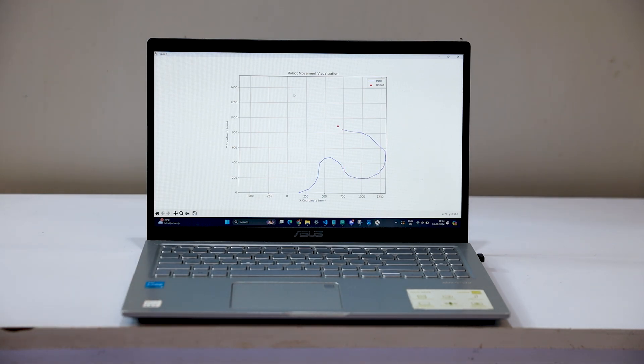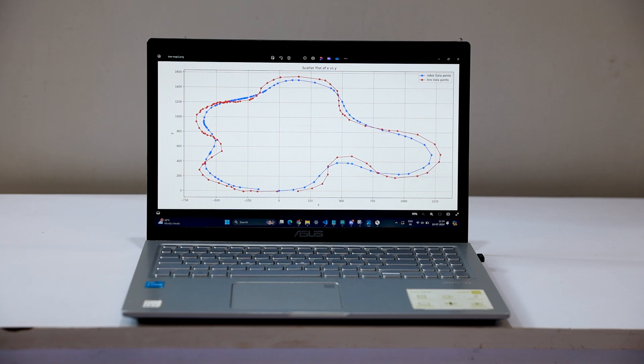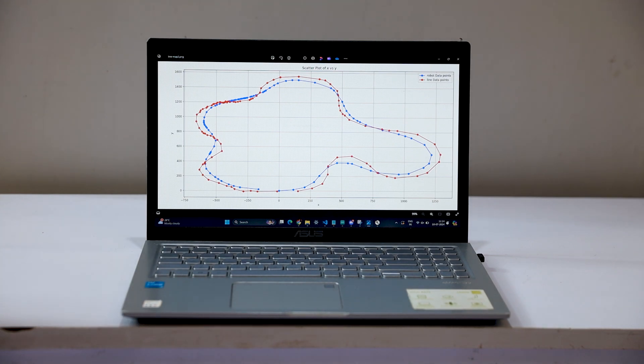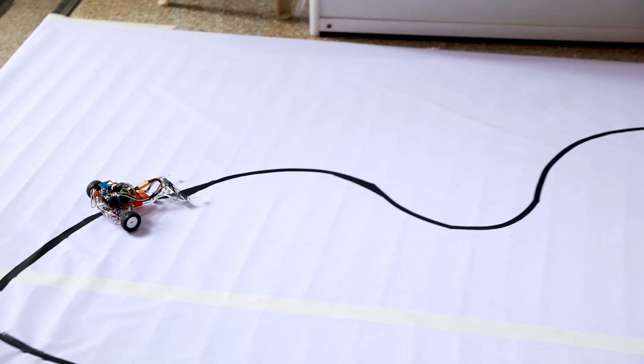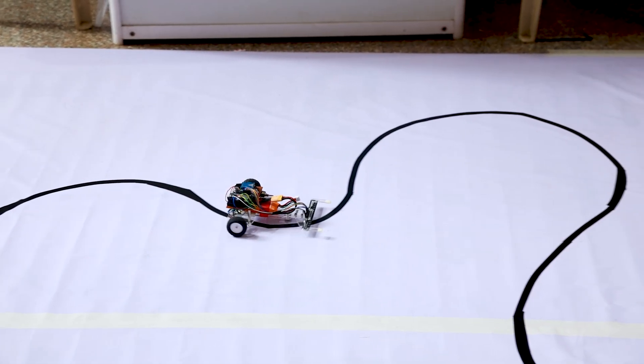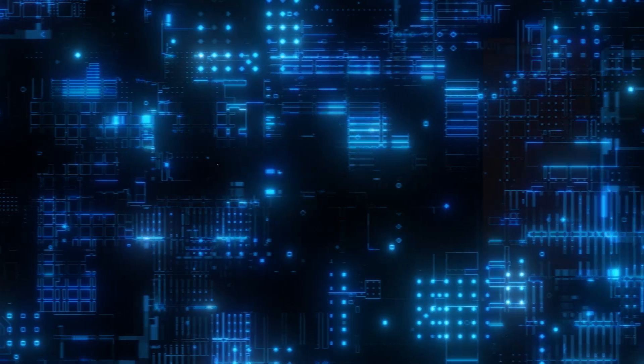As you can see in the graph, this is the motion of the robot. At the starting point, the robot is plotting all the paths. There is another plot which shows us the robot position and the line position, and you can clearly see there were some errors. We are trying to create an algorithm that's going to reduce that error by lapping again and again on the same map.